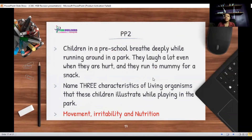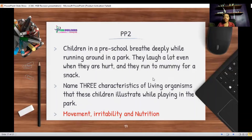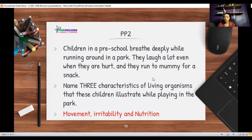Another question: children in a preschool breathe deeply while running around in a park. They laugh a lot even when they're hurt, and they run to mommy for a snack. Name three characteristics of living organisms that these children illustrate while playing in a park. They're running — that's movement. Being hurt and then laughing shows they're responding to a change in their environment — that's irritability. And going for a snack is nutrition. Note: breathing is not a characteristic of living things because not all living things breathe — what all living things do is respire.